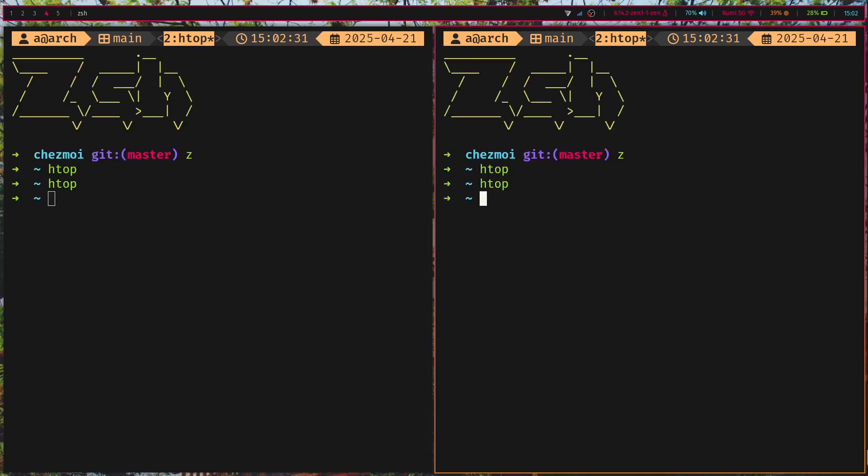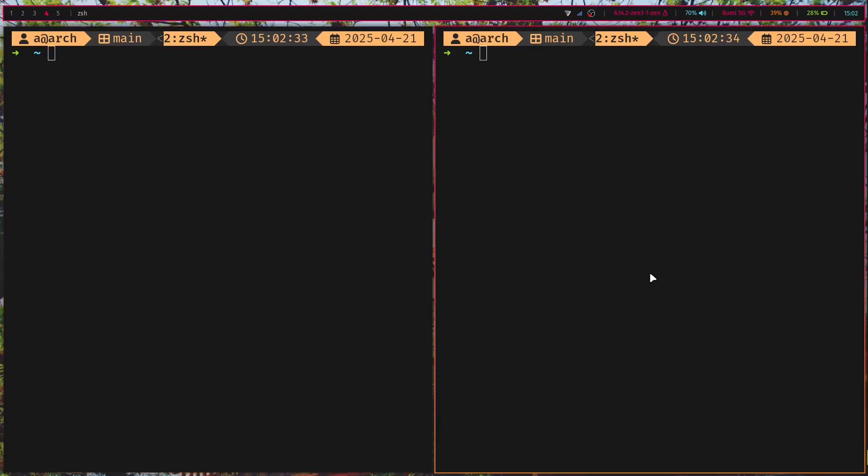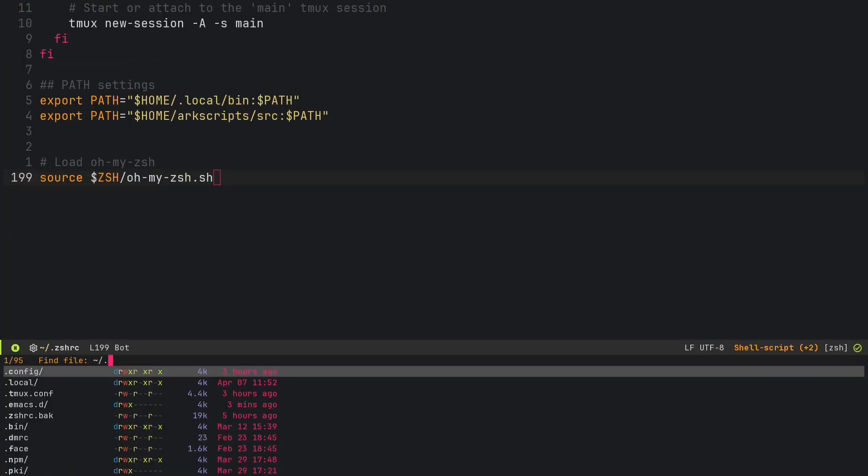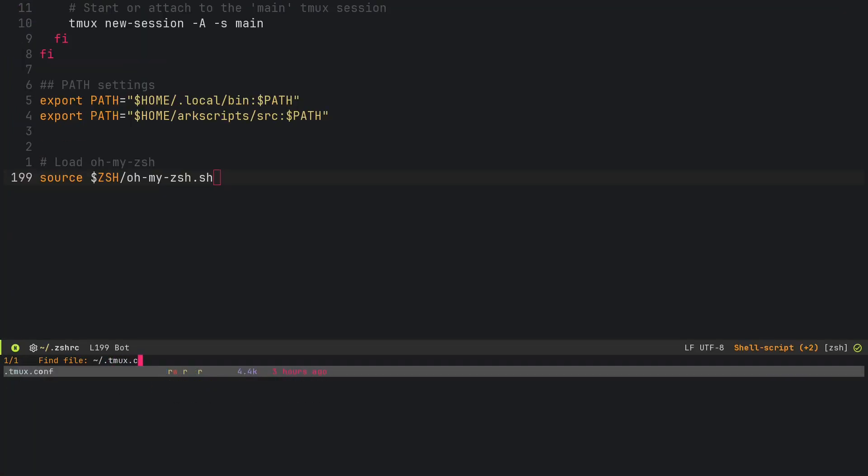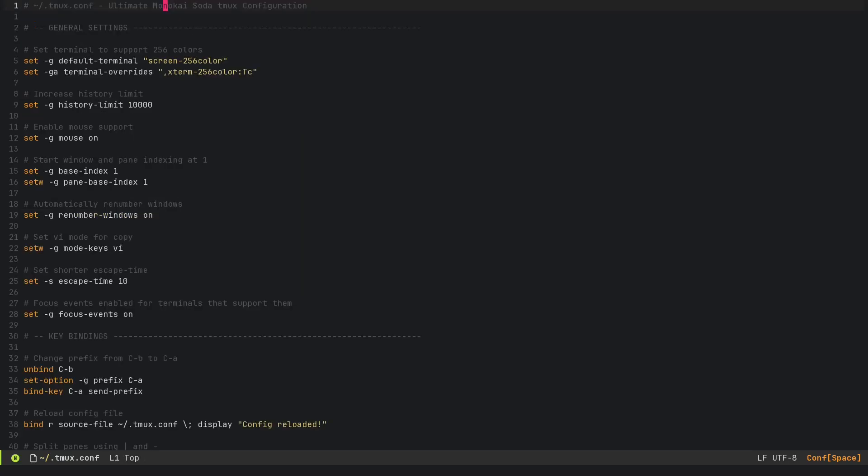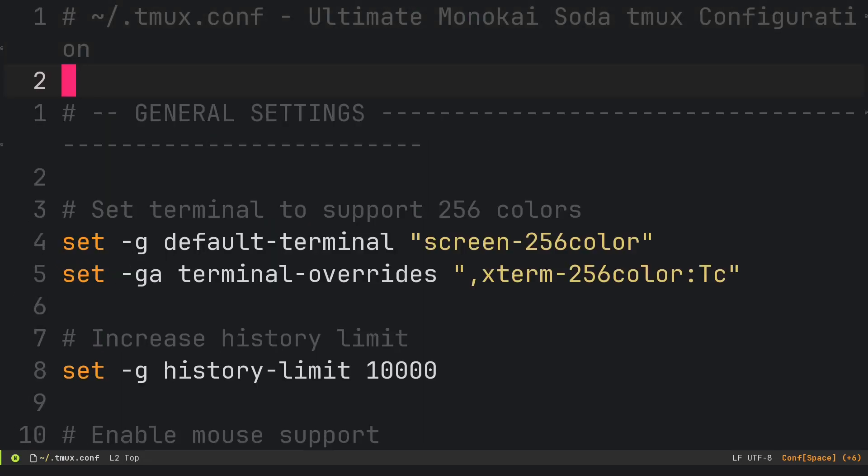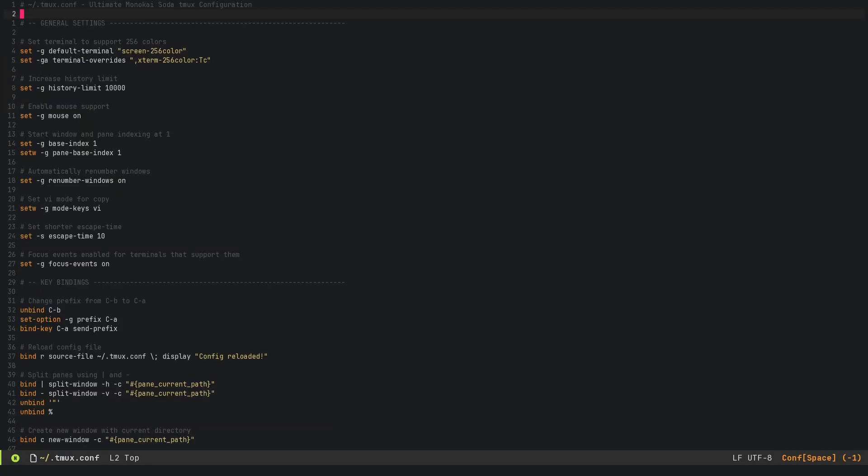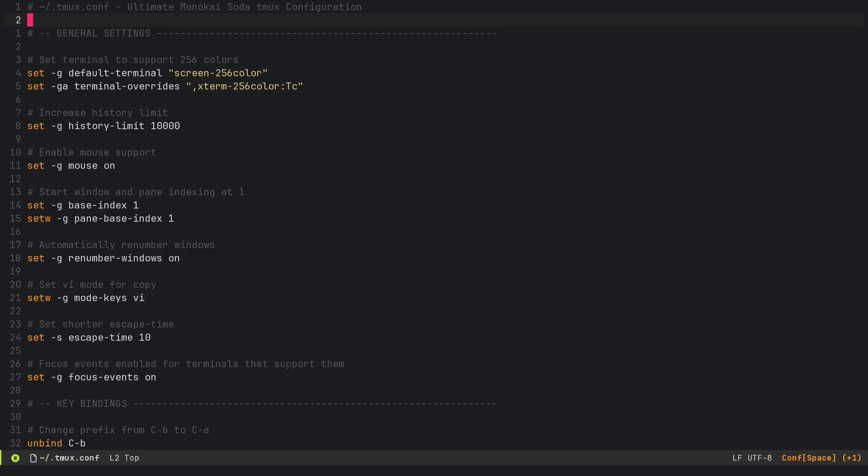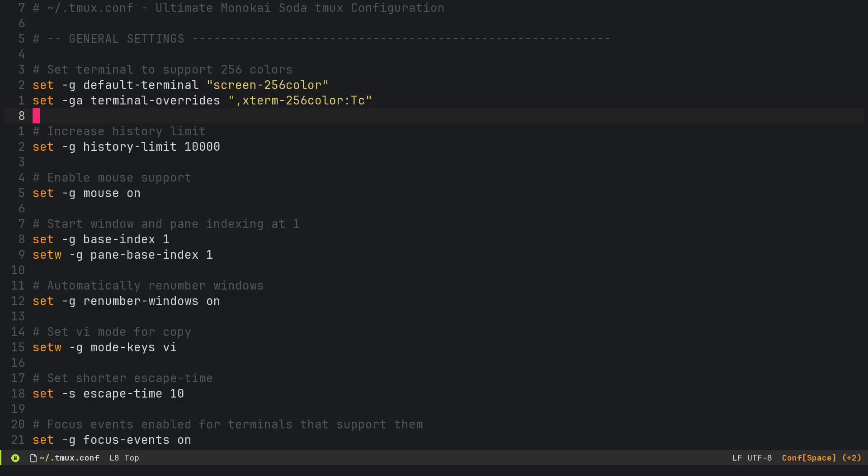We'll go to our TMUX configuration next. Go to dot tmux dot conf, which is where we configure TMUX. Here it is. This is with a little bit of help of AI and a little bit of tweaking by myself because I don't know much TMUX. I followed lots of YouTube tutorials and added some other stuff.